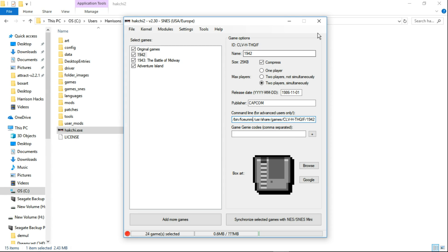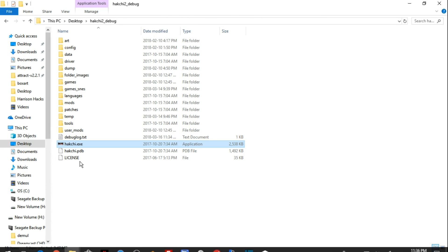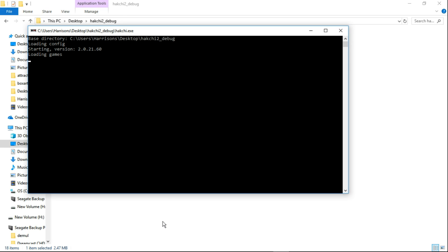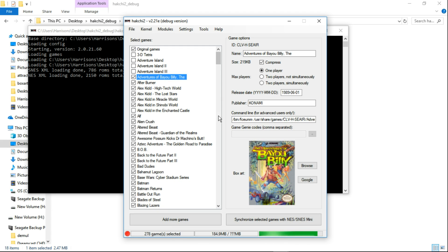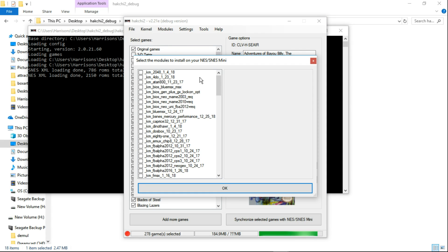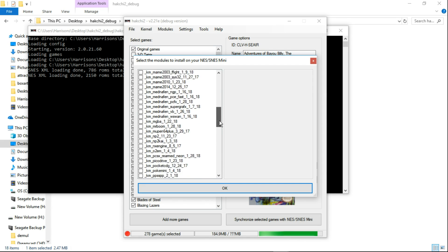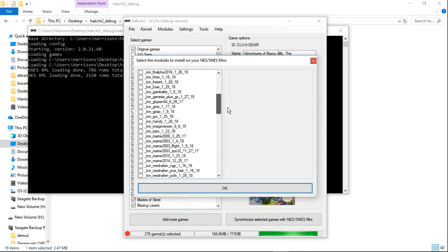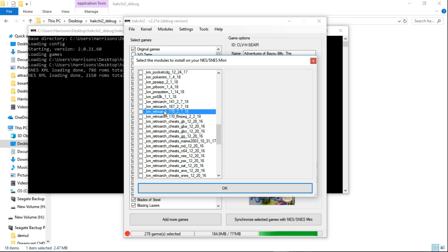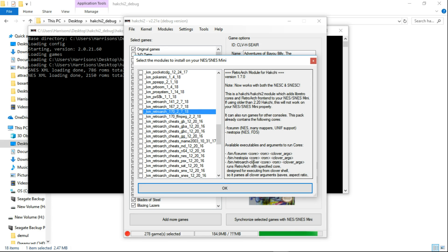I'm going to show you right now what I've done. I'm going to close this out and go back to the version that I use that I already have pre-configured. We'll go to Adventures of Bayou Billy — you can see I have FCEUUMM. And when we look, if we go to Modules, Install Extra Modules, using Kylan K's pack, I'm going to go to RetroArch — let's say it's 1.70. On the side here, you can see bin FCEUUMM or bin Nystopia. These are what you want to use for the NES games.